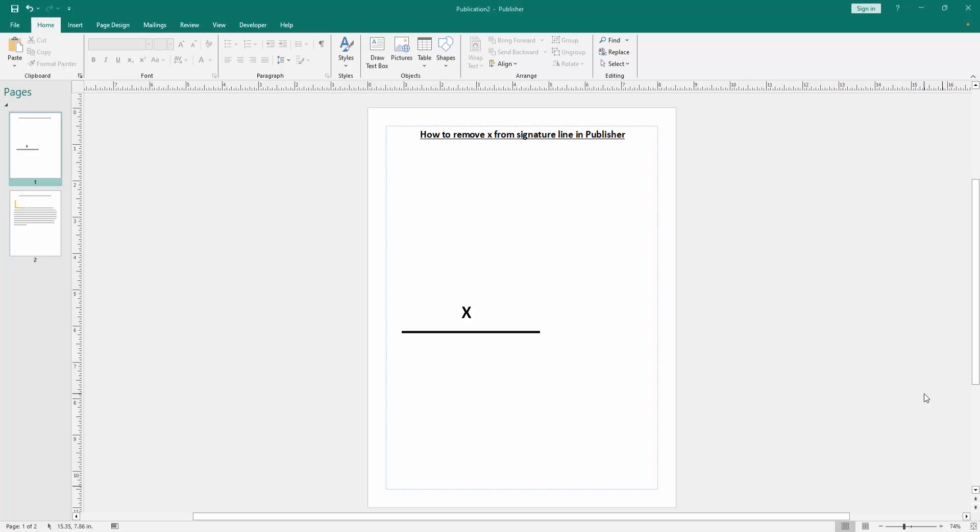Assalamualaikum, hello friends, how are you? Welcome back to another video. In this video I am going to show you how to remove X from signature line in Microsoft Publisher. Let's get started. Firstly, we have to open a Publisher document.